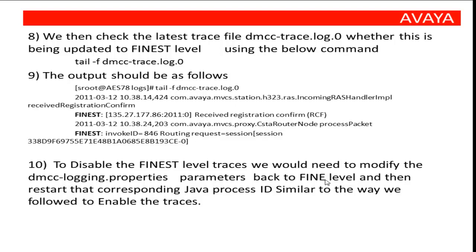In order to revert the changes, please go to DMCC-Logging Properties file and change the level back to fine for the three handlers we had changed earlier. I'll show you this in one of my lab servers.